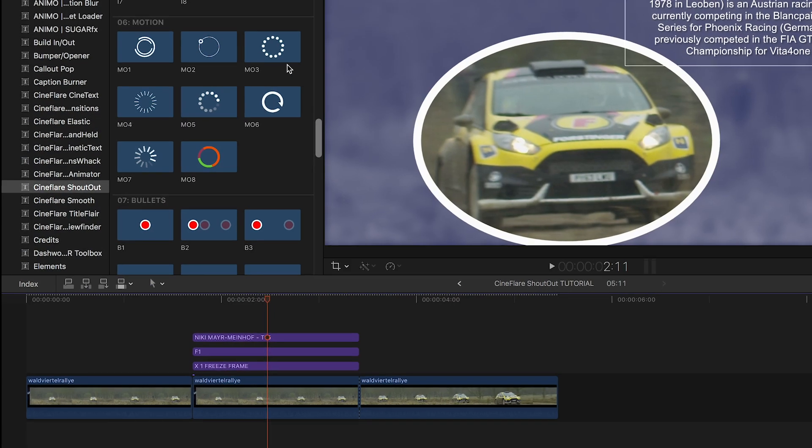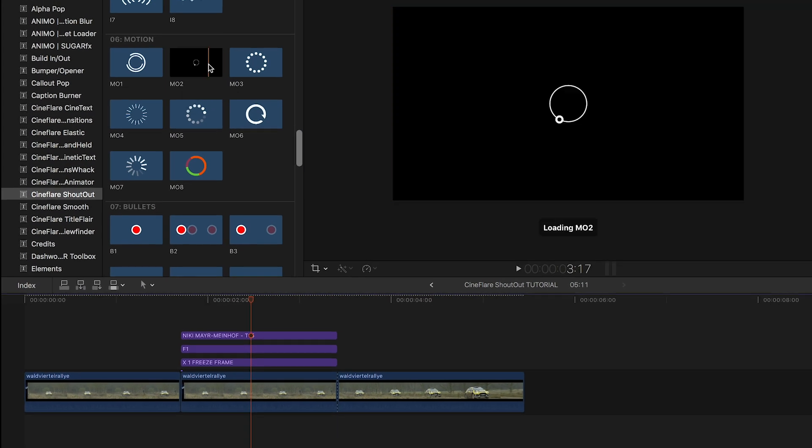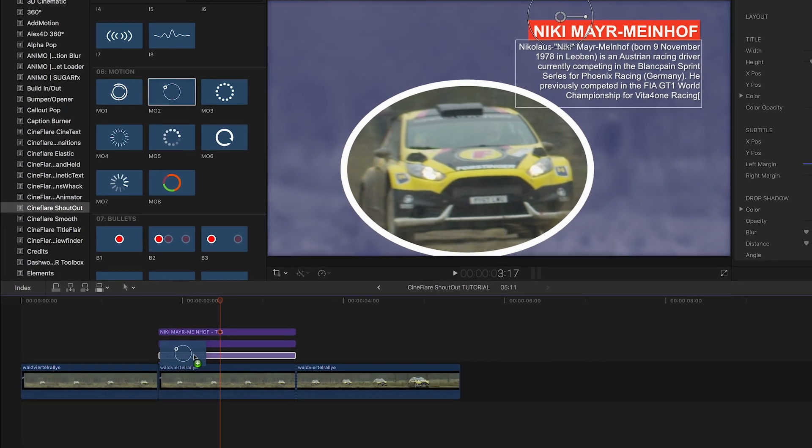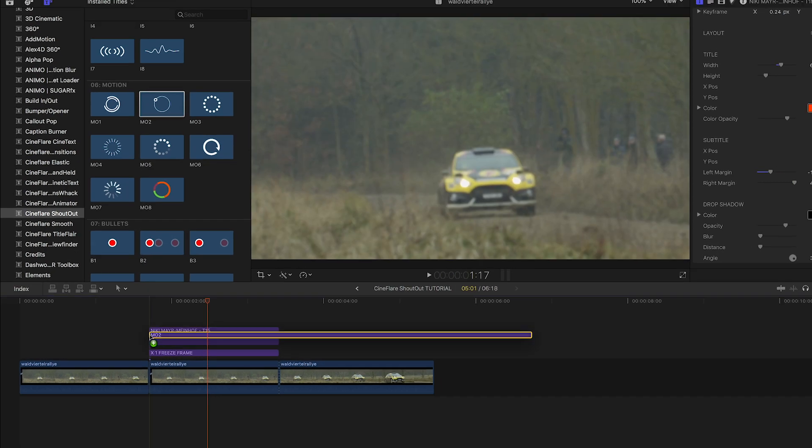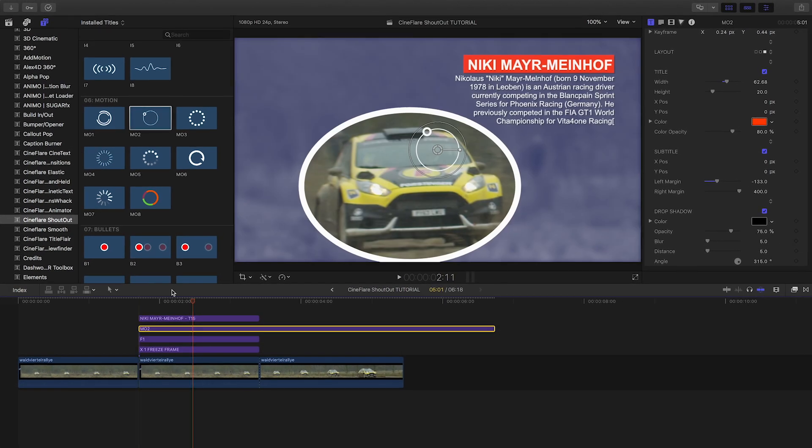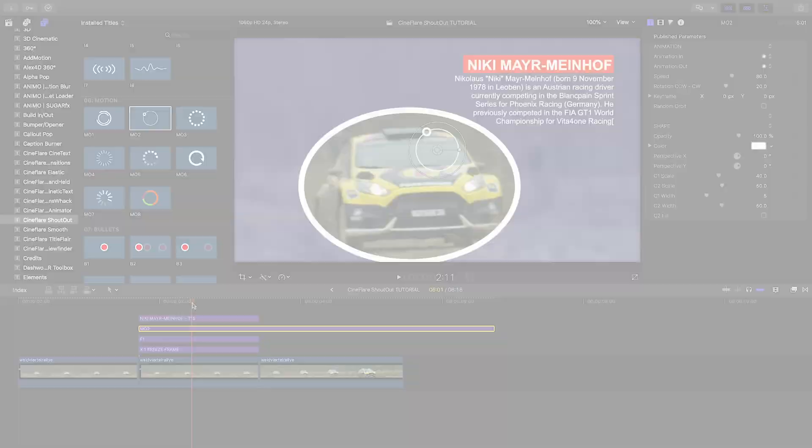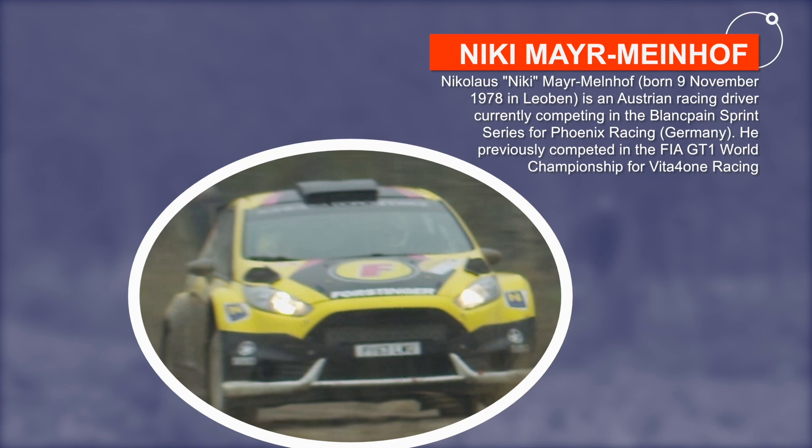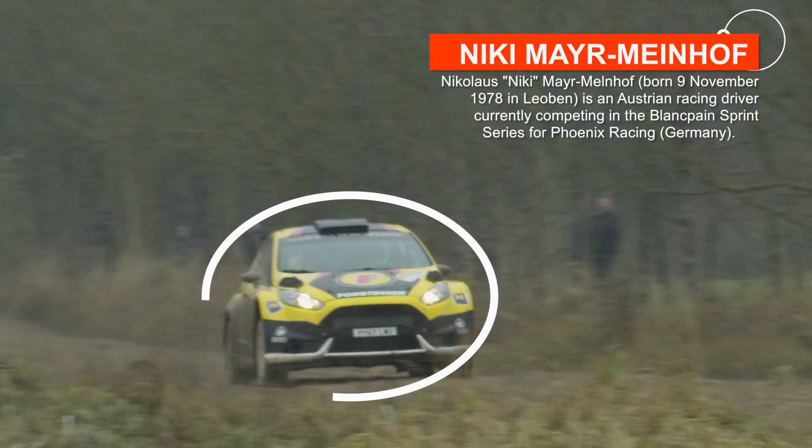From the motion category, I'll drag M02 under my title and position it so it draws attention to the text. And that's all it took to create an animated call-out in seconds.